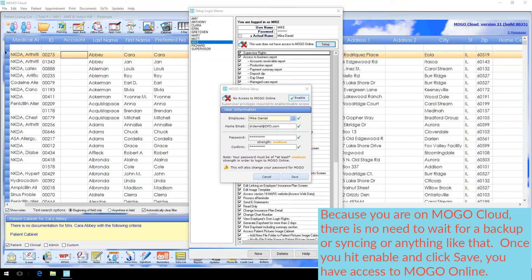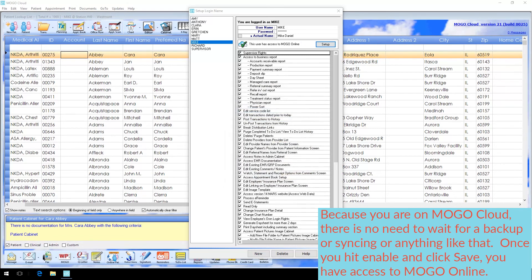Because you are on MoGo Cloud, there's no need to wait for a backup or syncing or anything like that. Once you hit Enable and click Save, you have access to MoGo Online.